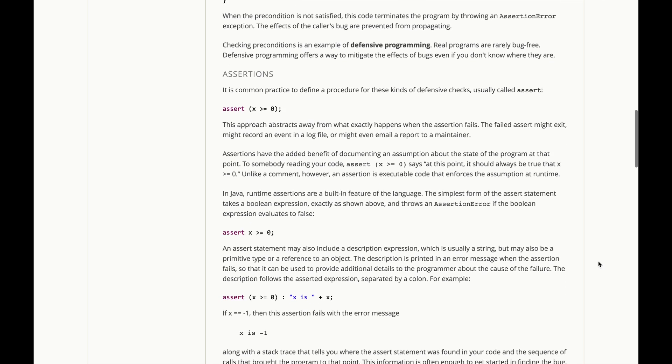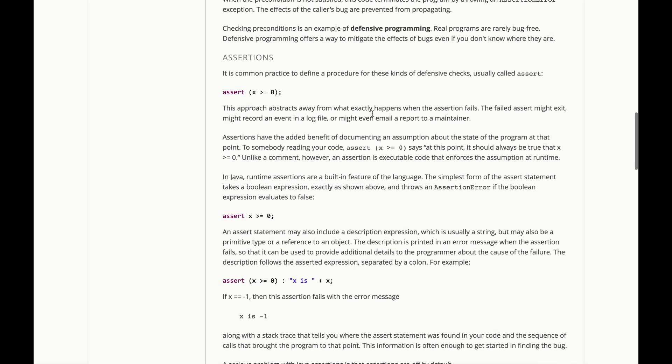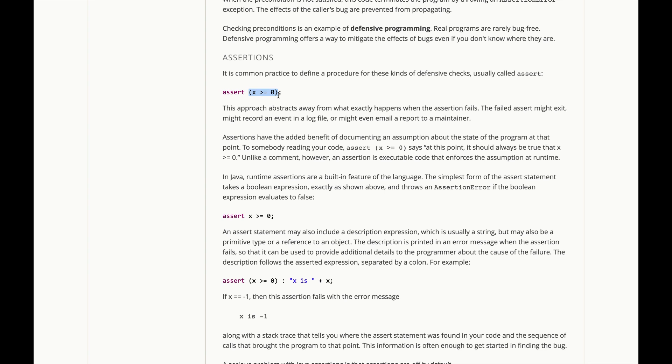Now, it's a common practice to define a procedure or even a language feature for these kinds of defensive checks, usually called assert. What assert does is it takes a Boolean expression that is essentially a claim that this expression should be true at this point in the program, and if it's not true, then assert will throw an exception and stop the program.